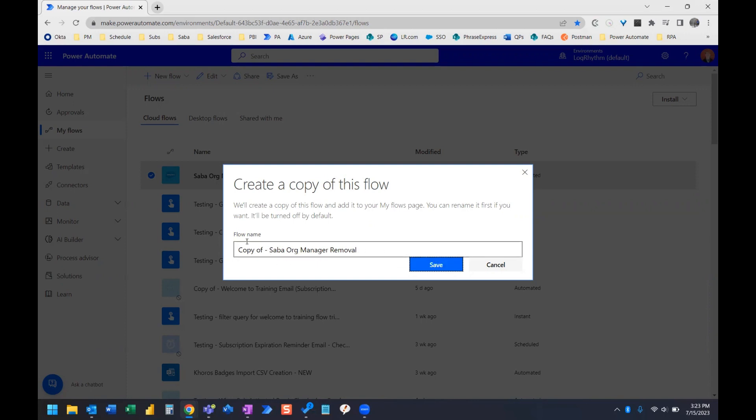And so what we can do is we can rename it right here. Or if we want to, we can just go ahead and click Save.